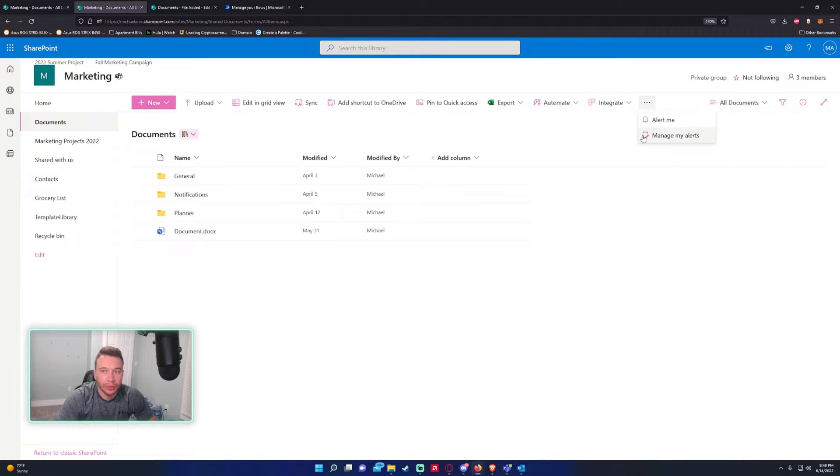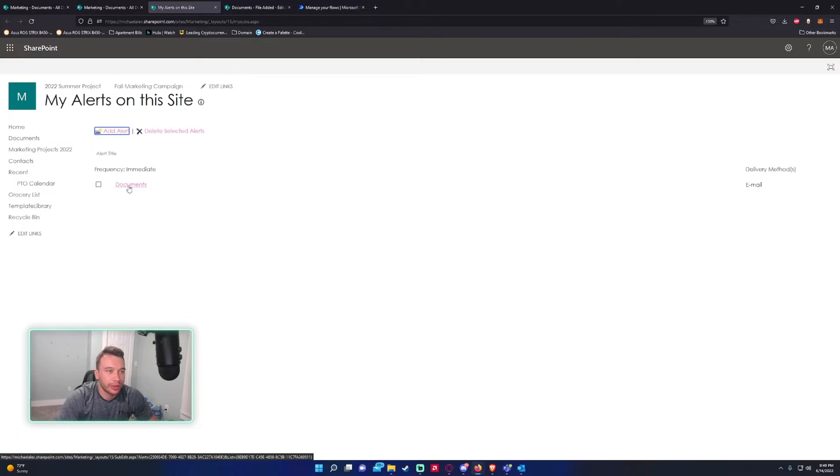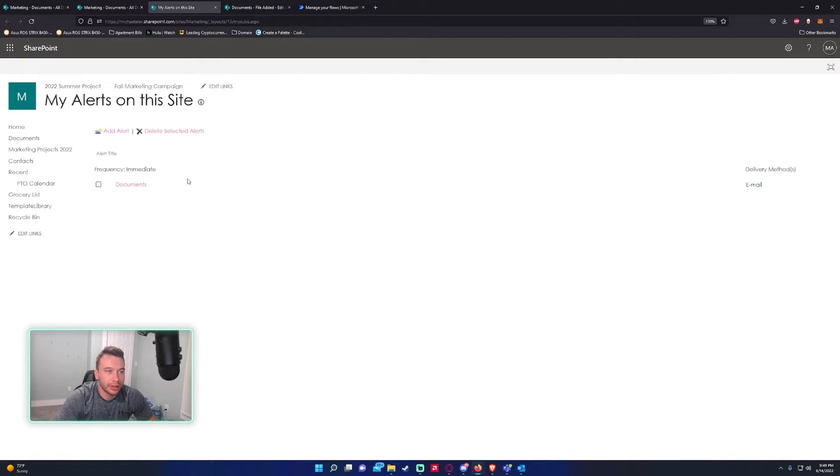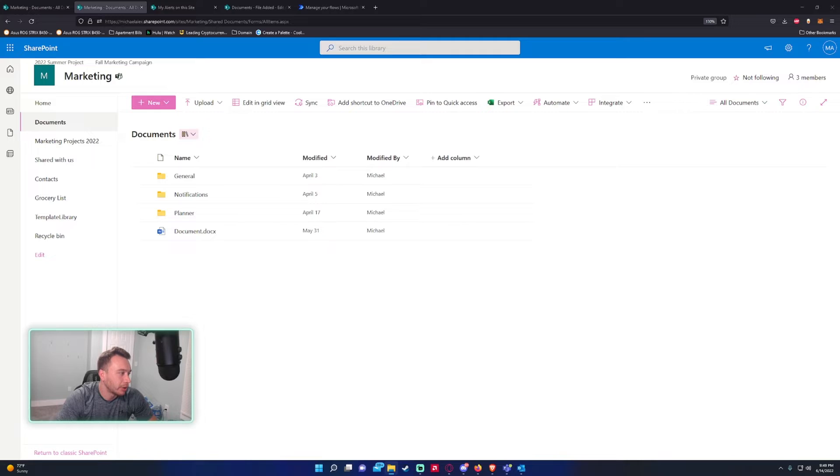If we go in and click on the triple dot again and click Manage my alerts, you can see that the alert is set up. So let's go ahead and add a file.